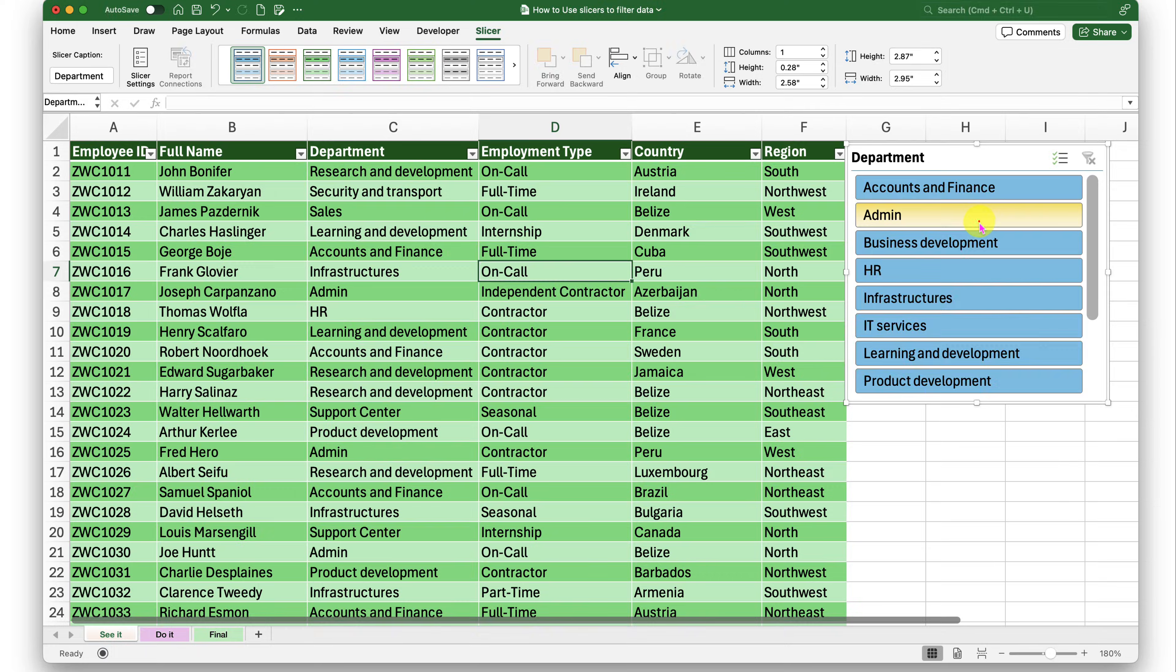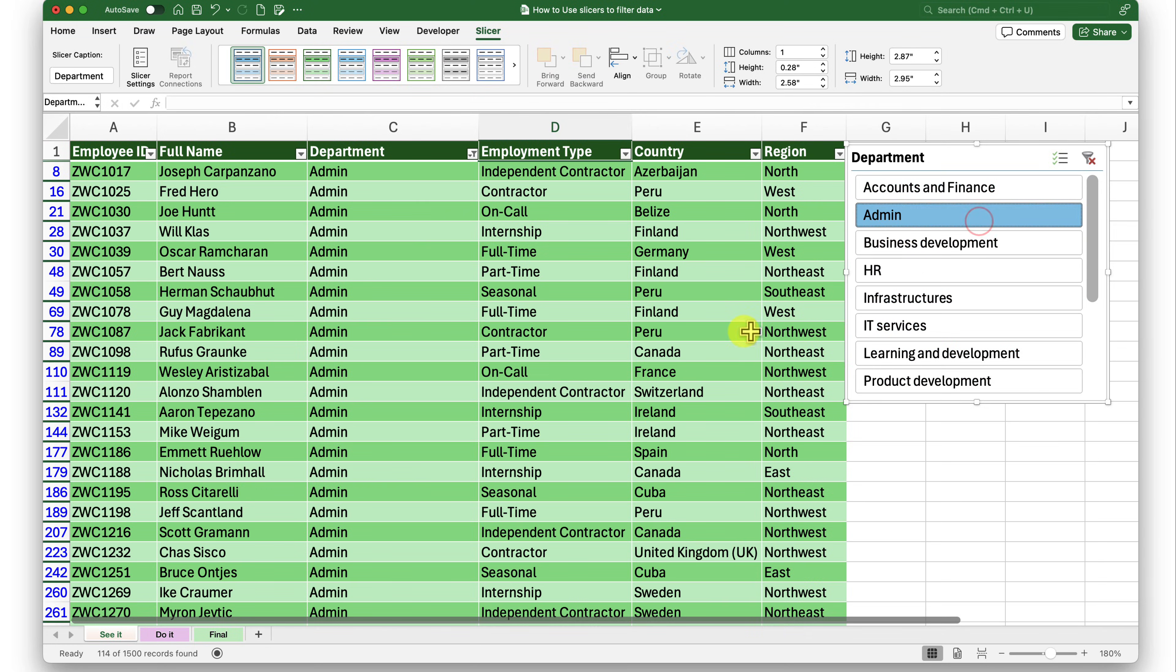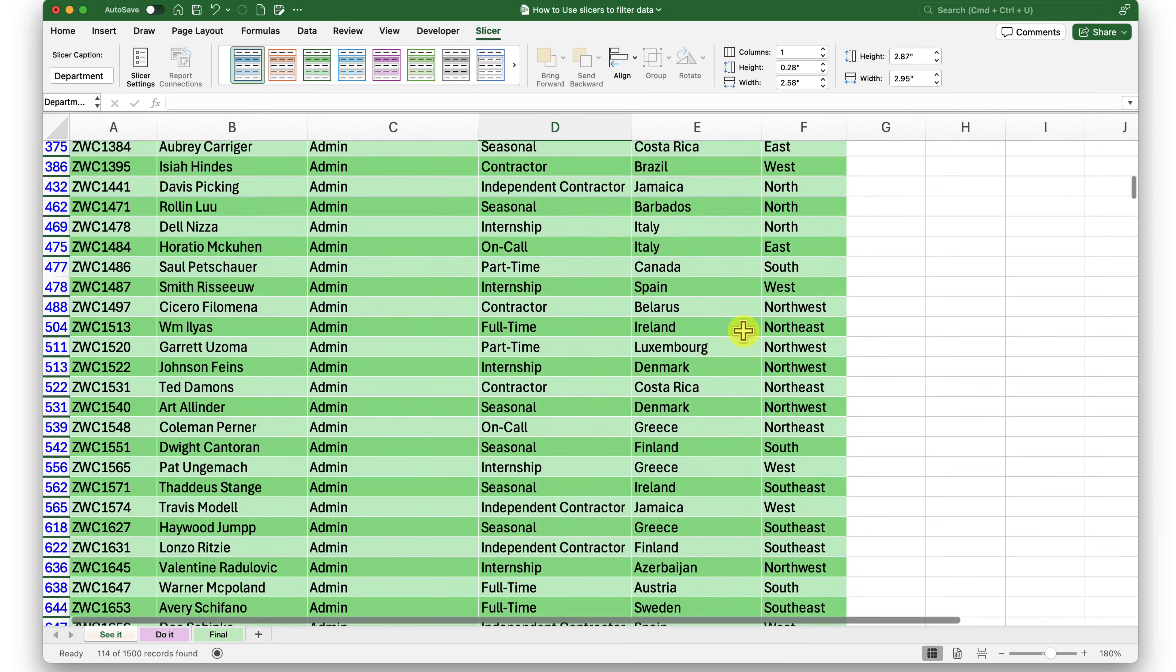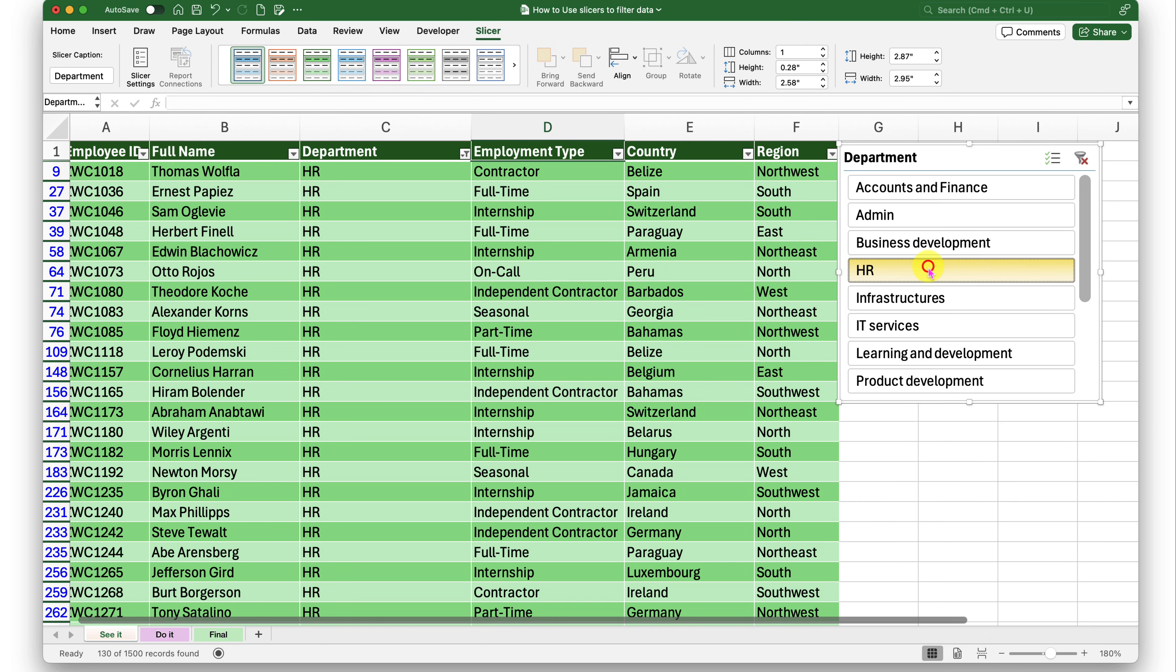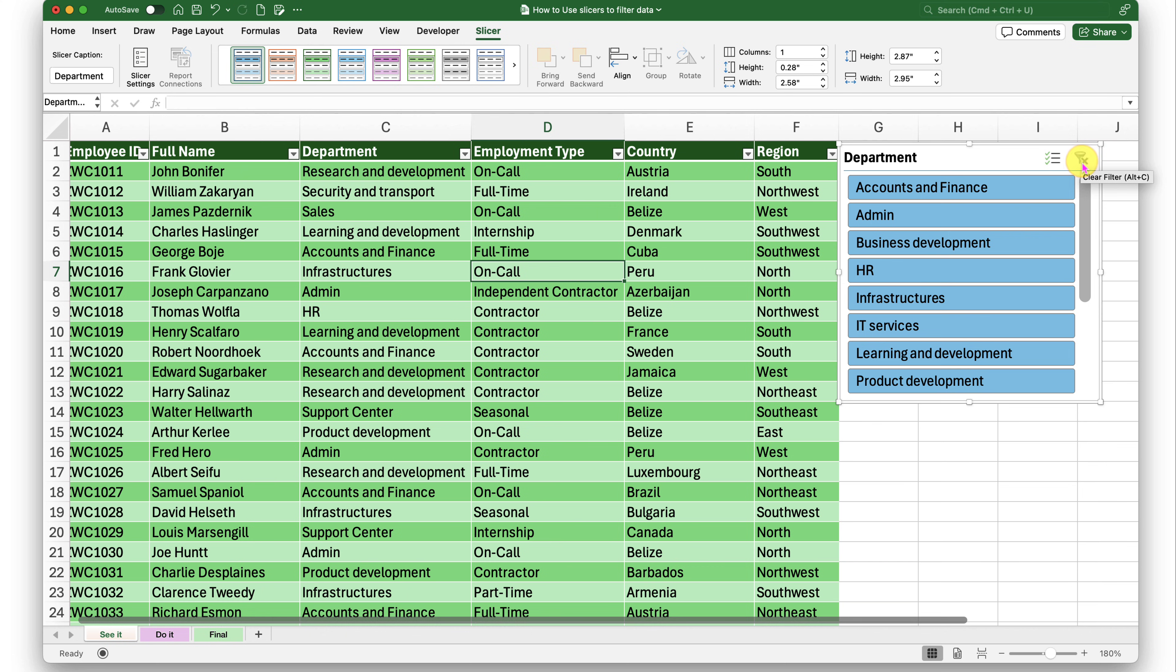So if I just click admin, you can see all the people from the admin department are filtered. If I select HR, people from HR are filtered. If I click this funnel icon, it will clear my filters.